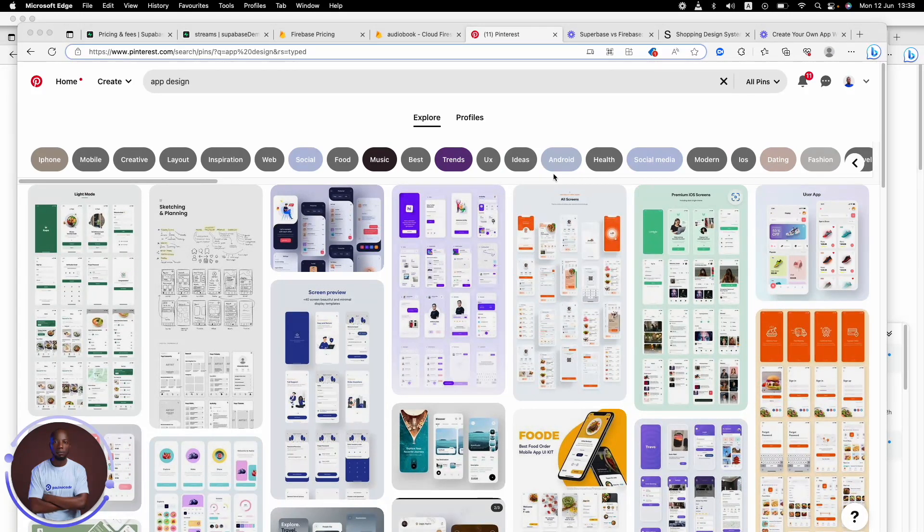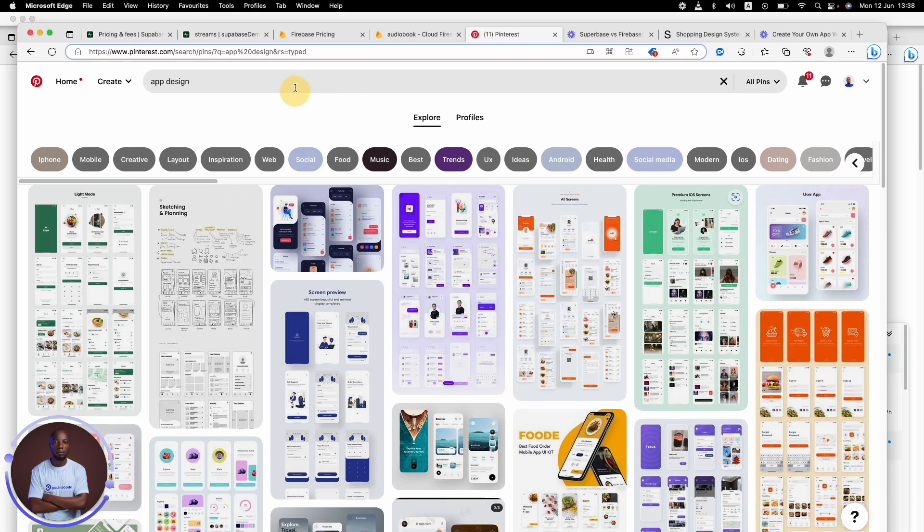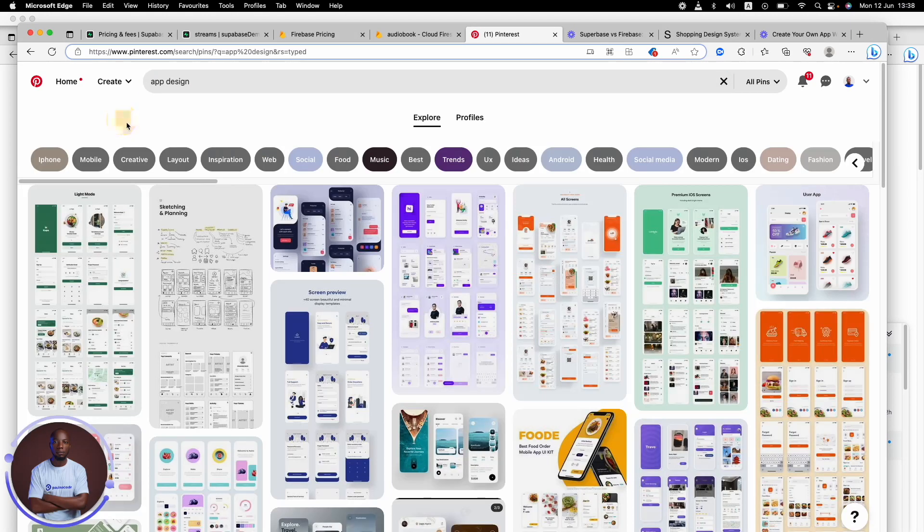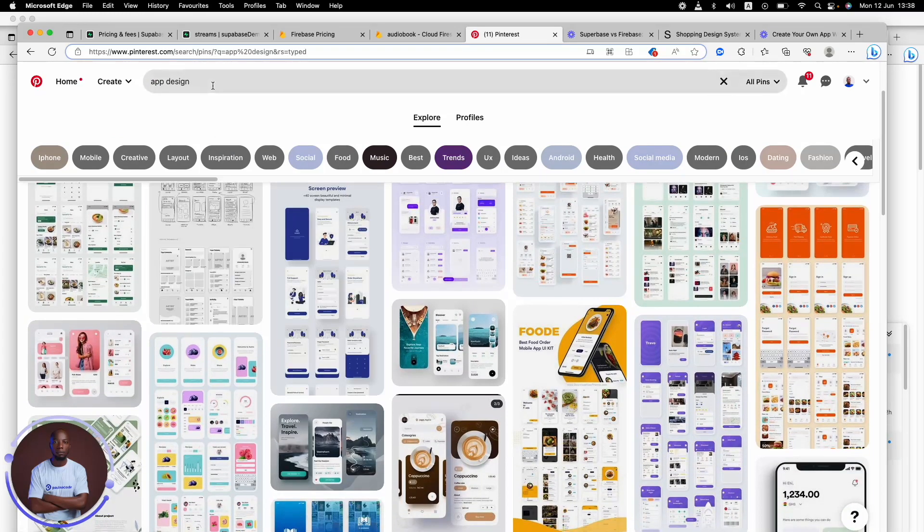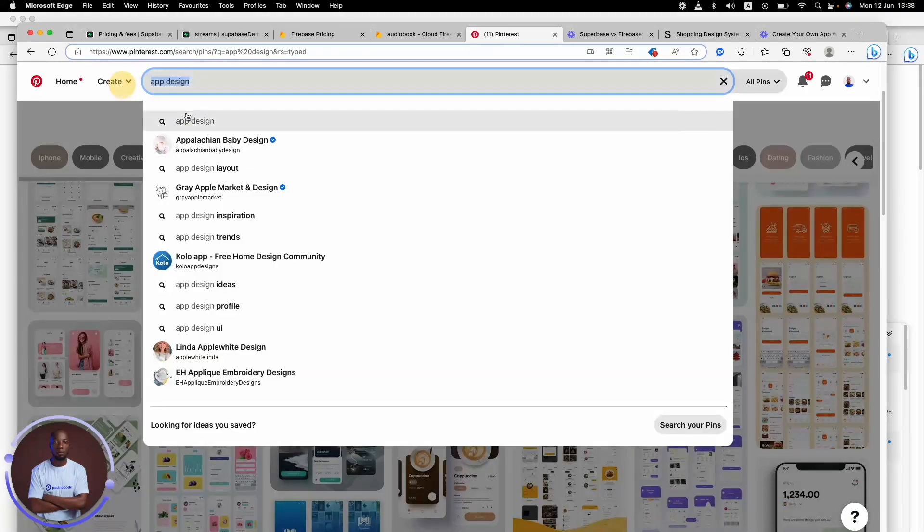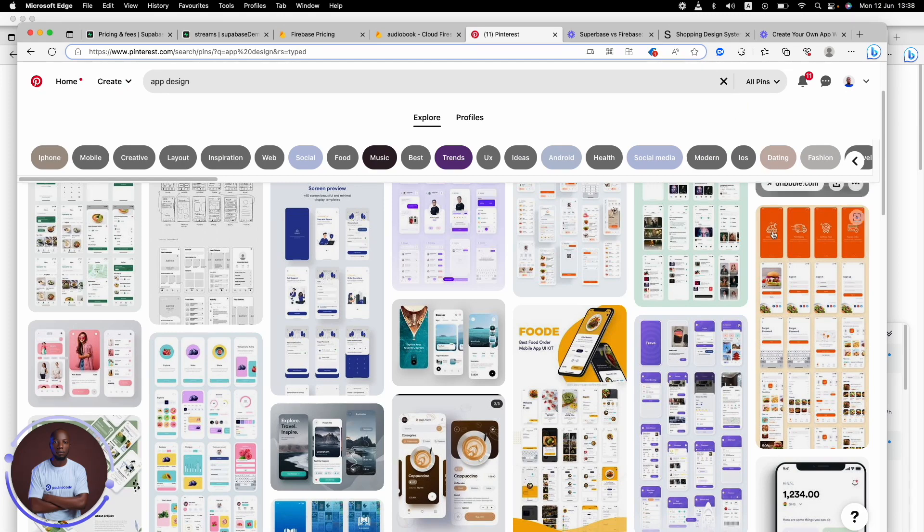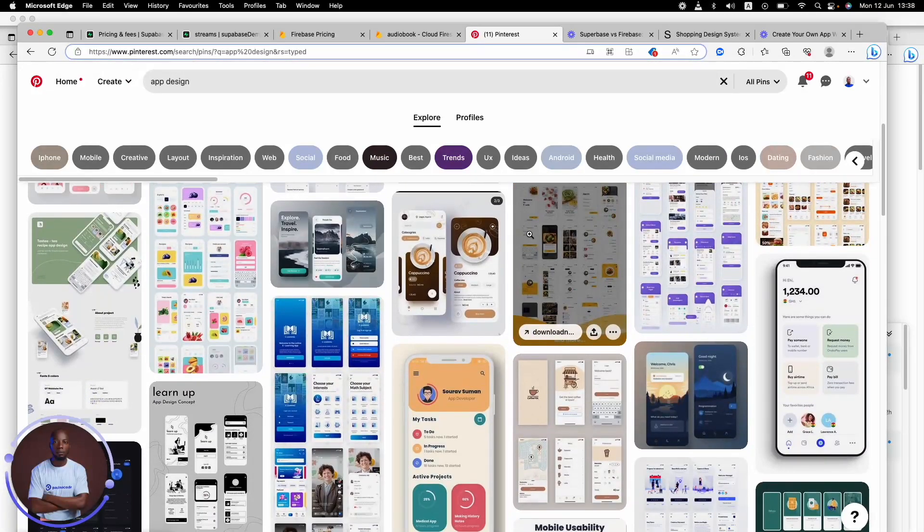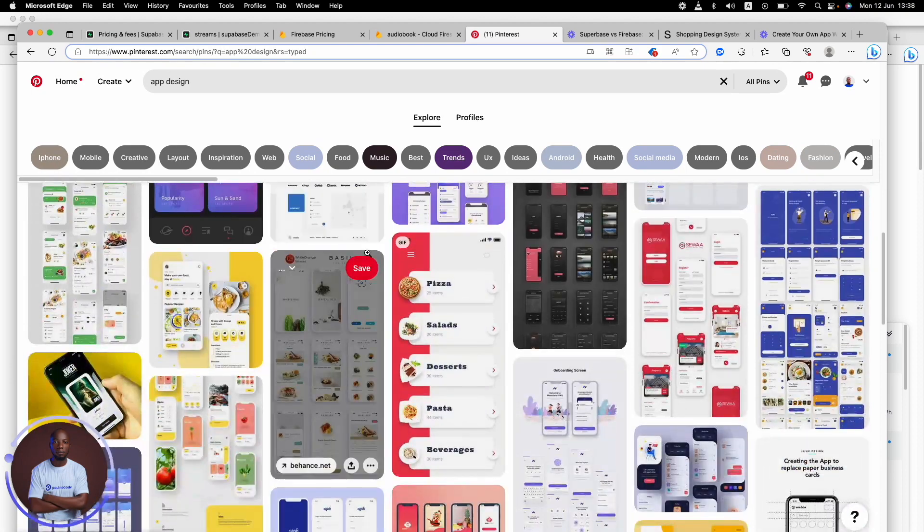How about looking for the best mobile app layout on Pinterest? Awesome, right? You just need to have the best keyword. That's the only thing you need to have. Just put in the right keyword and allow Pinterest to do the rest. So I just put app design here, which is such an everyday keyword, very high volume keyword.